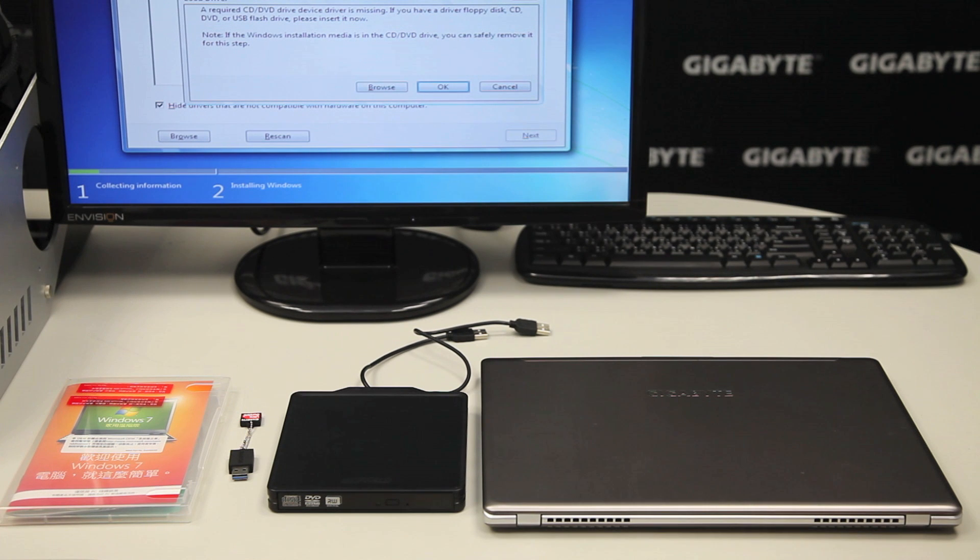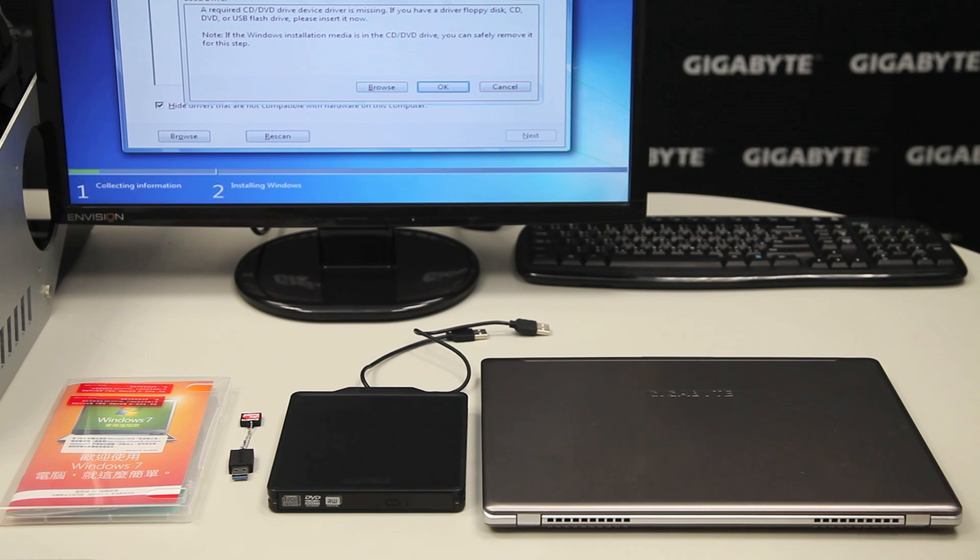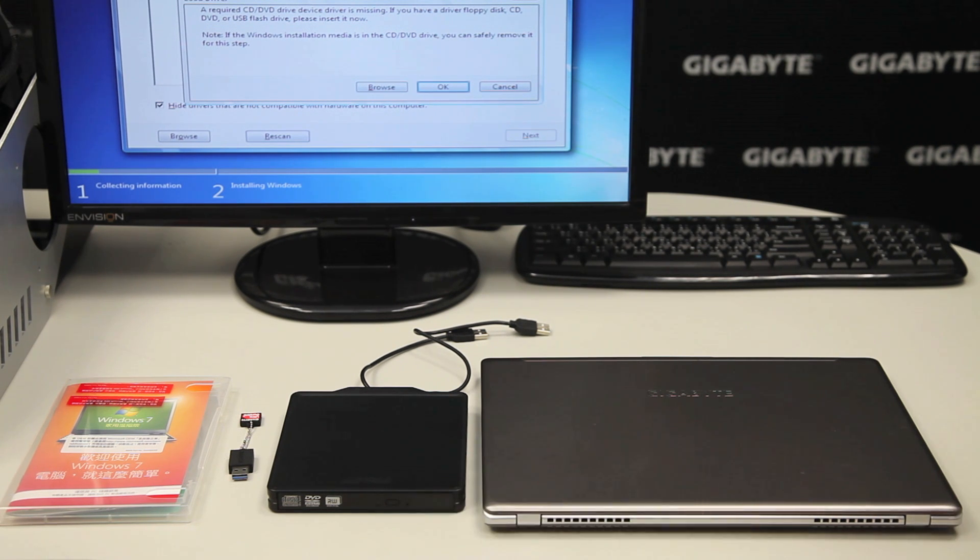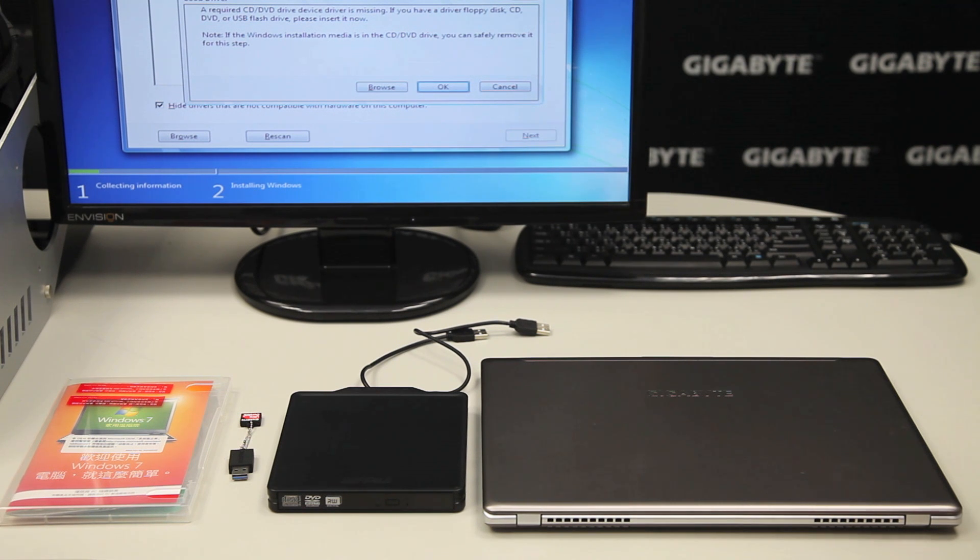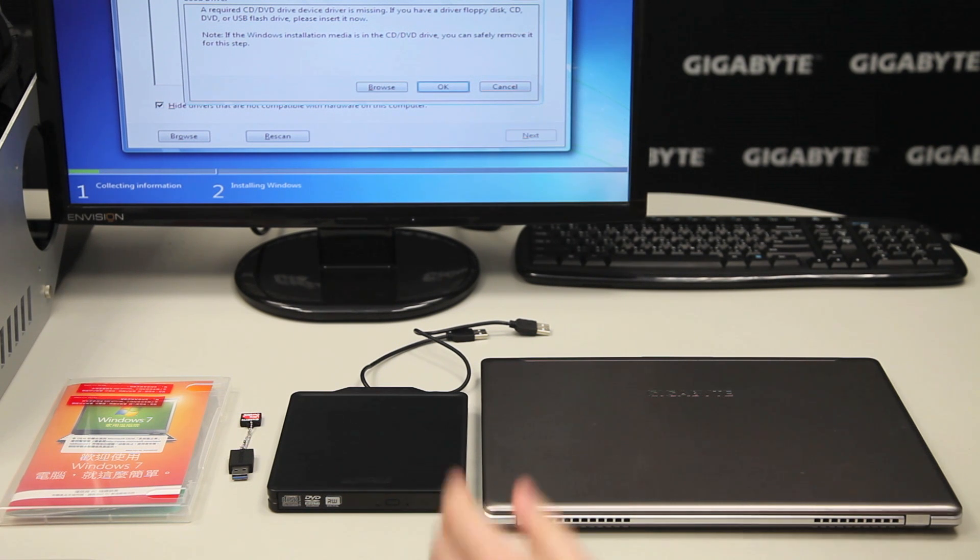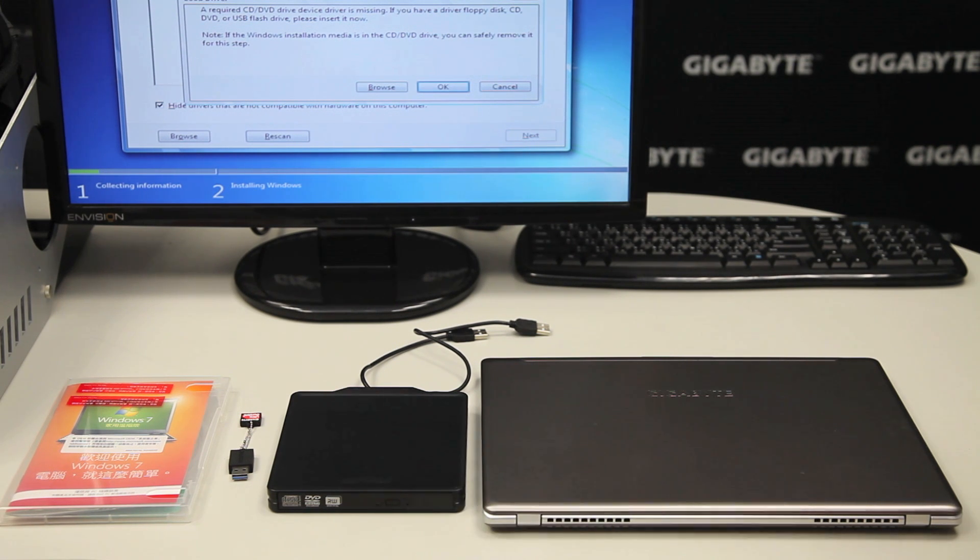So for this, you need a few things. First of all, a computer with Windows 7 or up, a disk drive, a USB drive that has over 4 gigs of space, and a genuine copy of Windows 7.